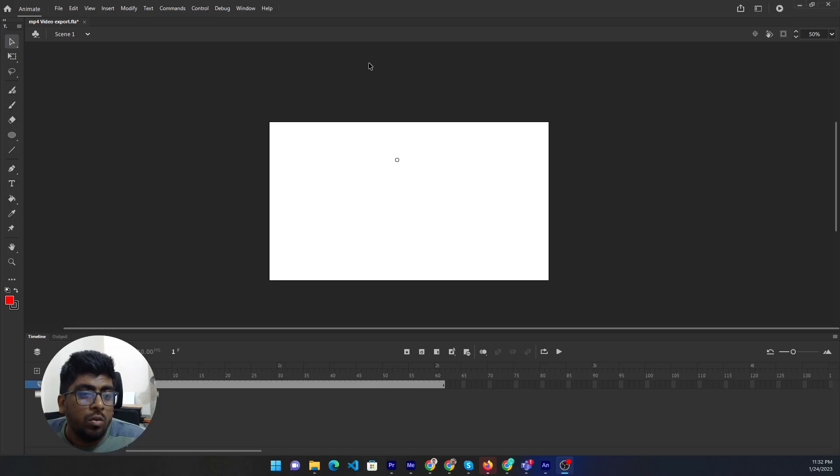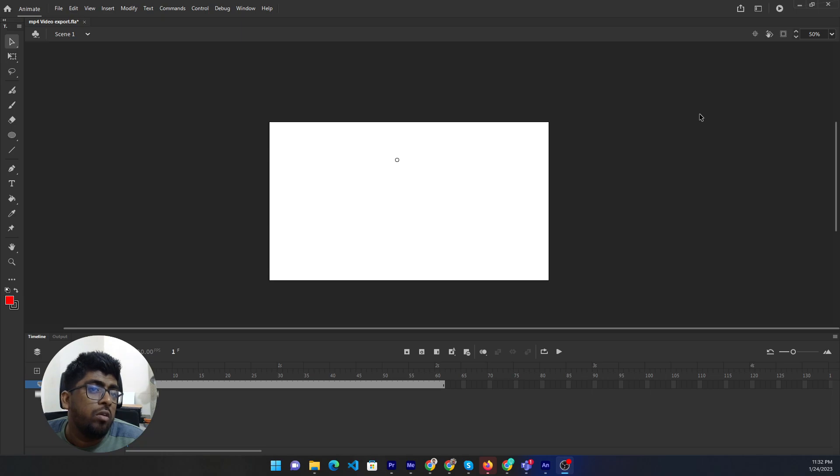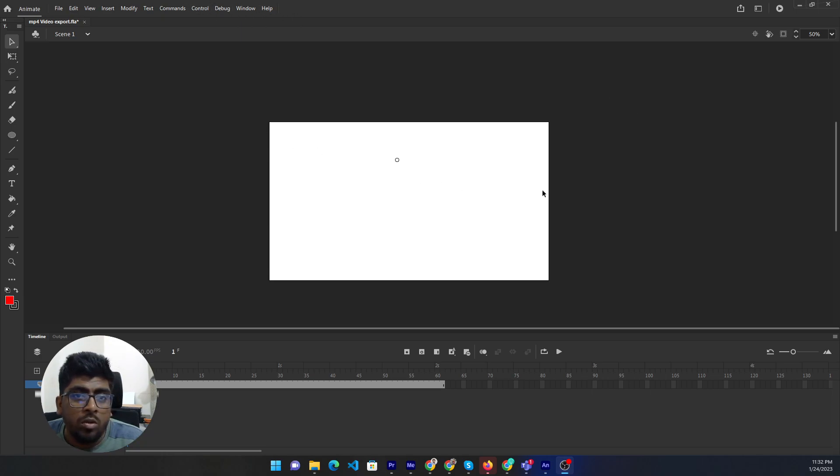Hello friends, today I will show you how to use blending mode on Adobe Animate. So I will show you step by step.